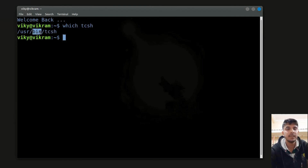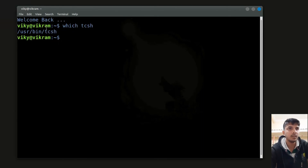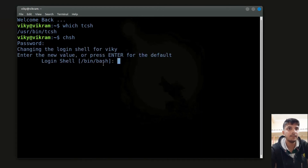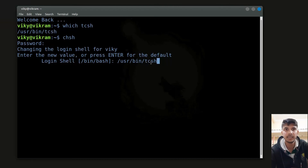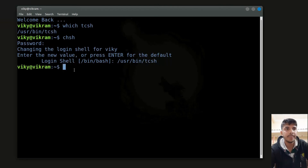The tcsh executable is present at /usr/bin/tcsh. Then I will write chsh, enter the user password, and it will ask for the location. Currently it is set to /bin/bash, so I need to write /usr/bin/tcsh or /bin/tcsh. If I press enter, the changes have been done and your default shell has been changed to tcsh.